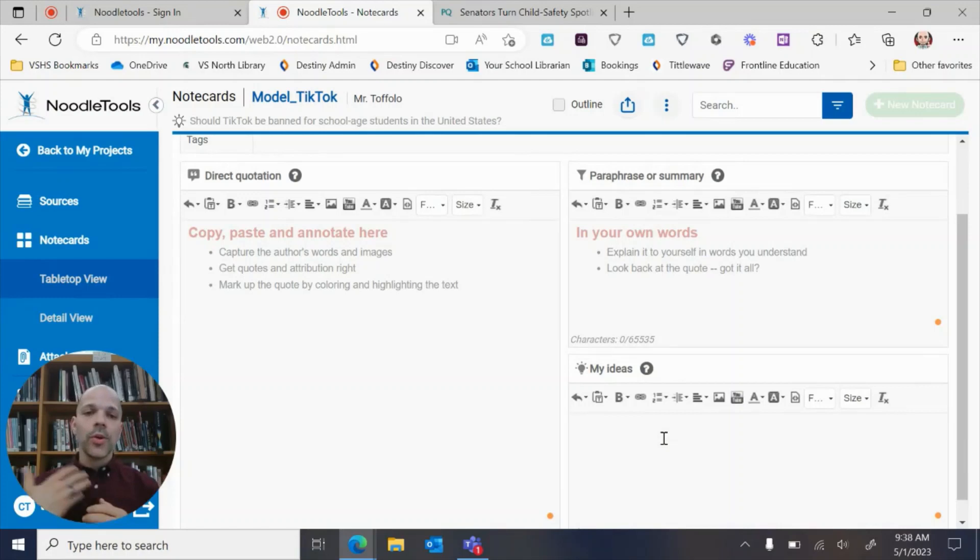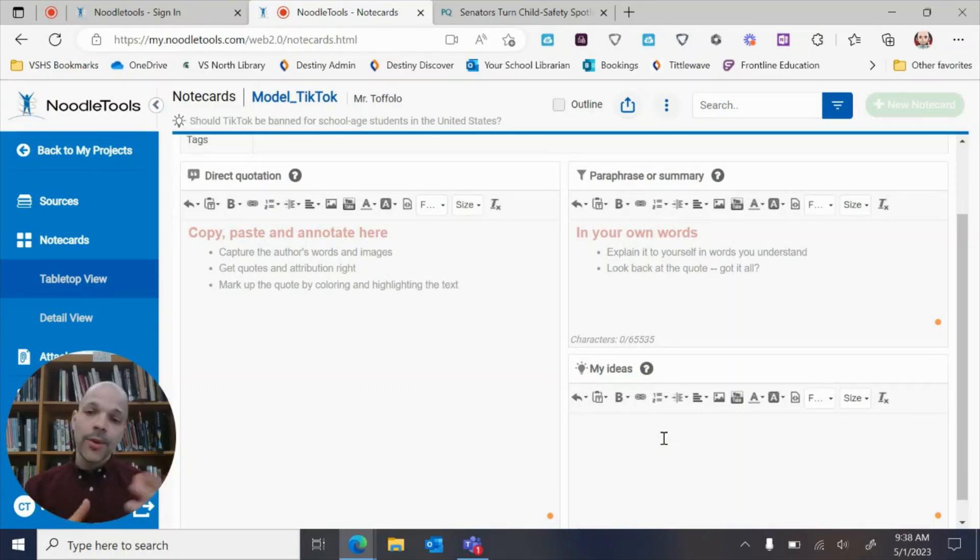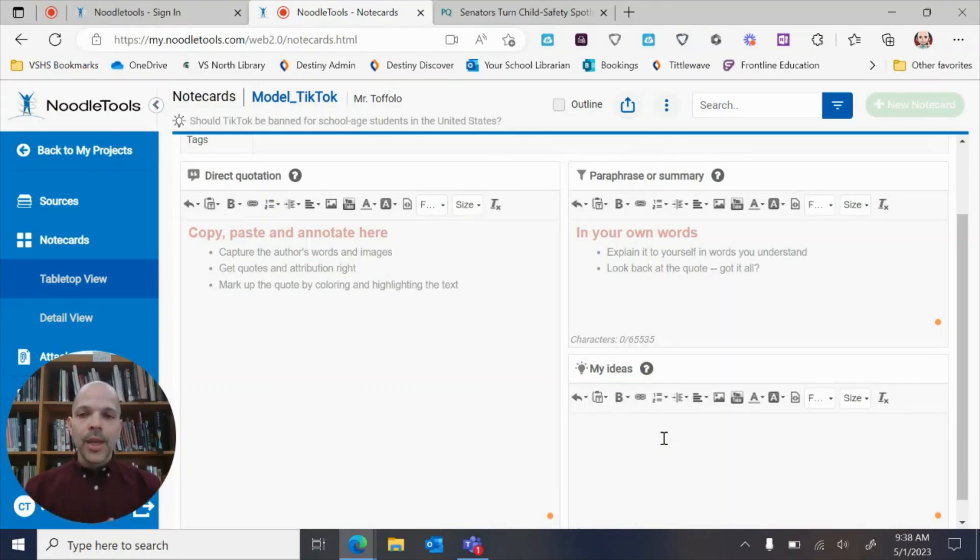And you have a place for your ideas to connect back to your thesis or your argument, whatever it is the project is and your teacher is asking you to do.